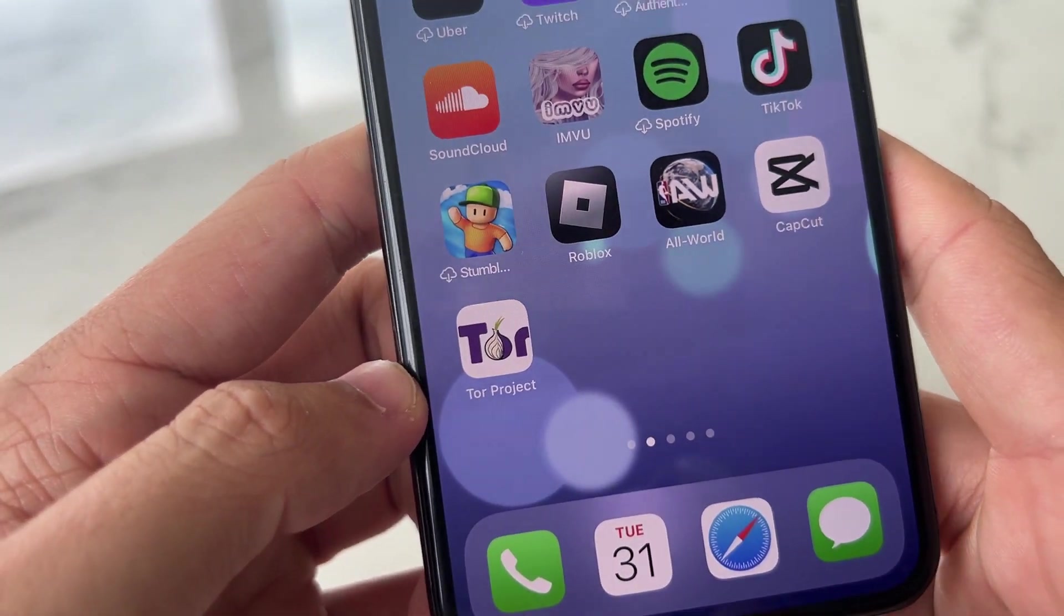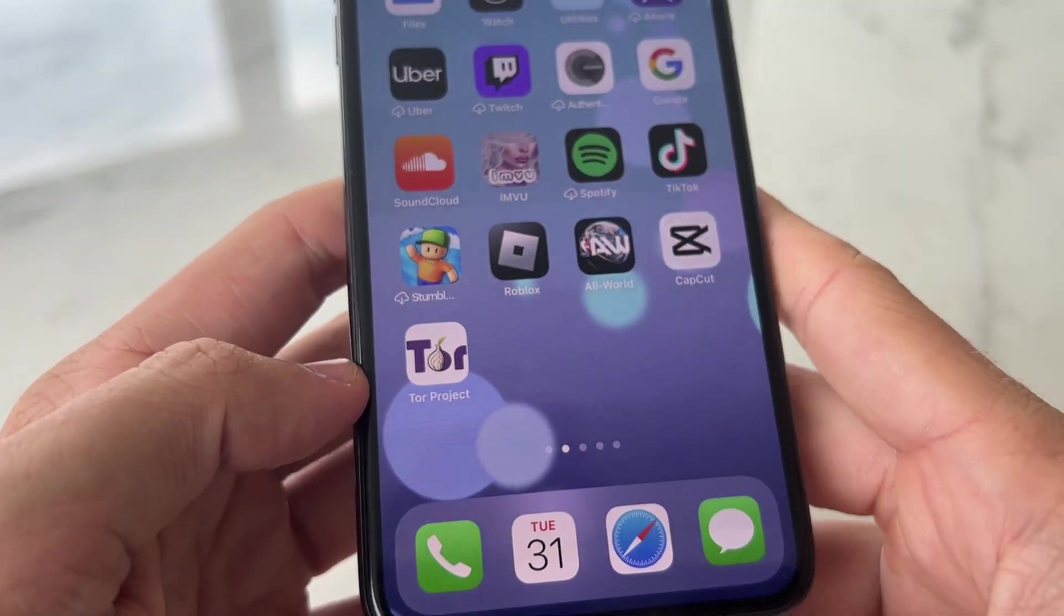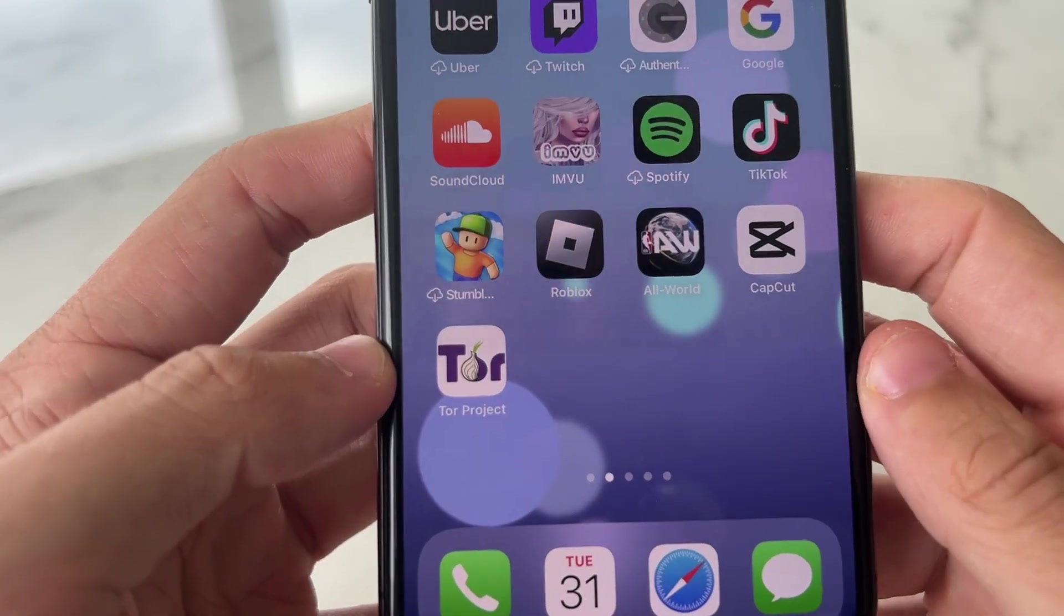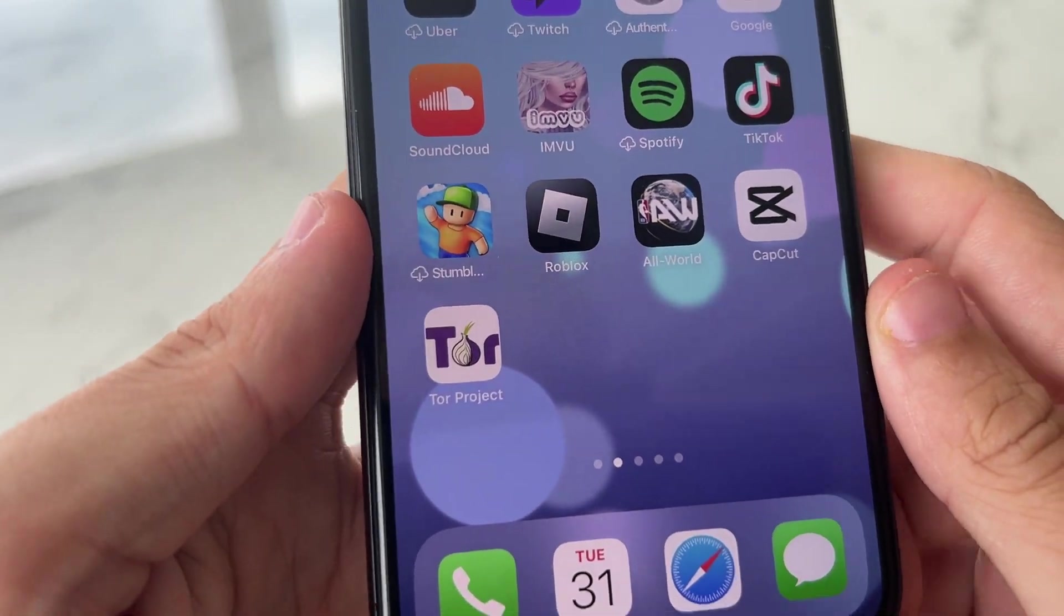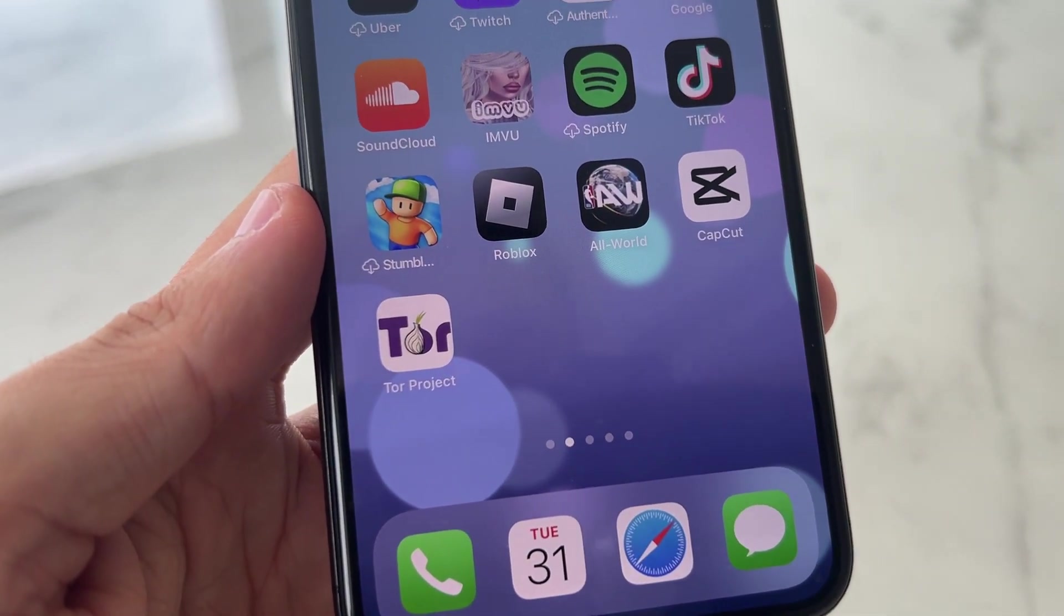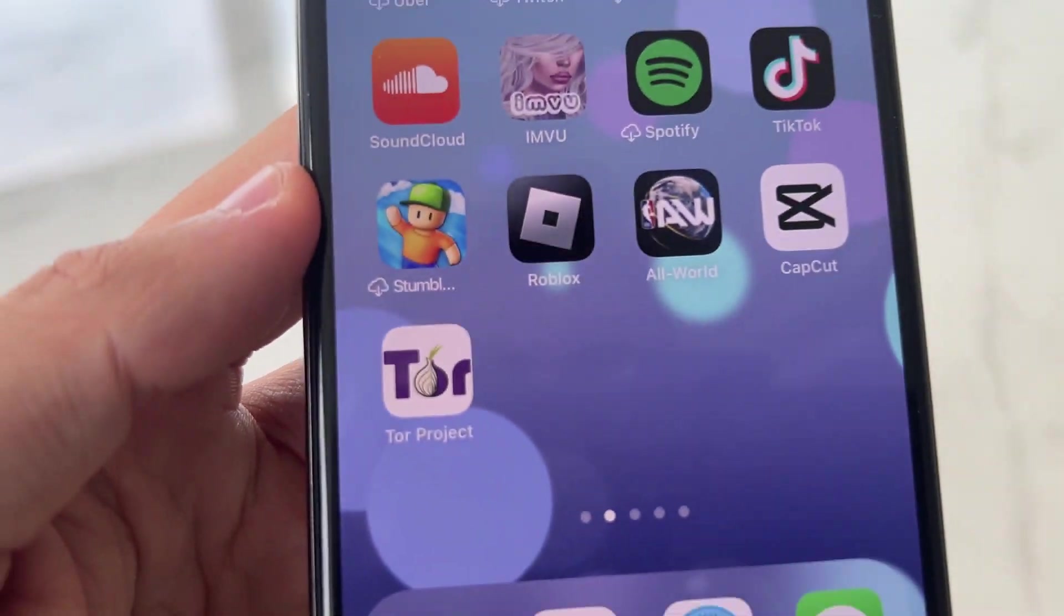That's how you access the Dark Web in under four minutes on an iPhone or Android device. Thank you so much for watching, guys. I'll see you in the next video.